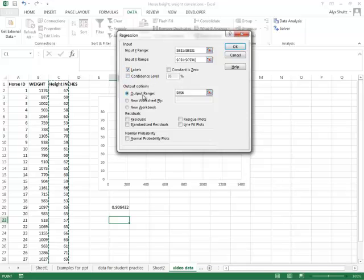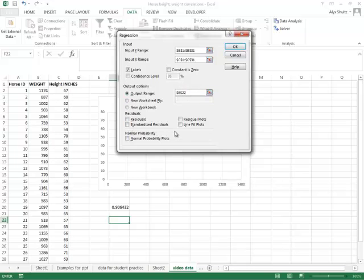Our output range we can put it in, how about cell E22. And then for this data we don't need any plots. And then we'll click okay.